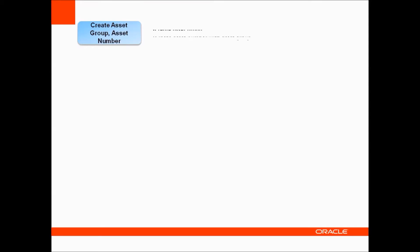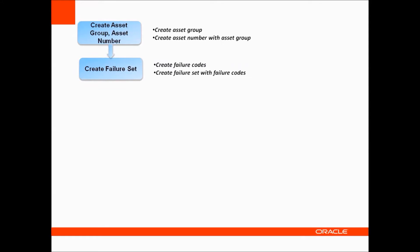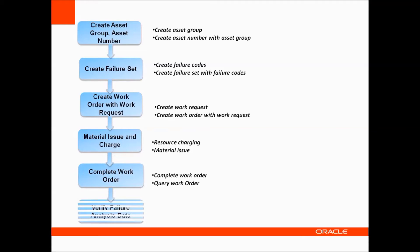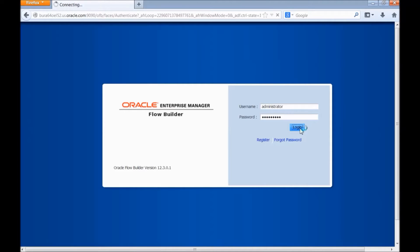The various transactions are create asset group, asset number, create failure set, create work order with work request, material issue and charge, complete work order and verify the data.